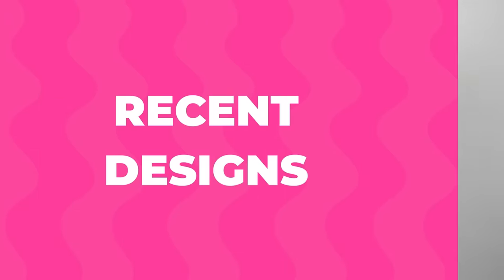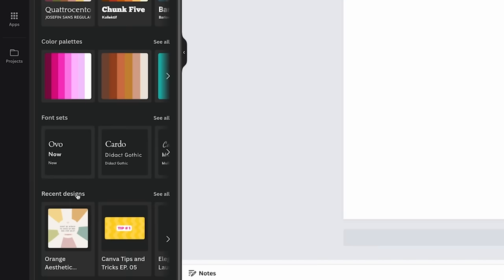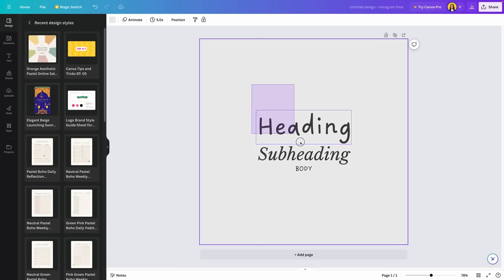Let's continue with tip number two. This is a hidden tool that is going to help you get the style from the designs that you have recently used. This is pretty useful if you want to save time, or if you have used a template not so long ago but can't find it back in Canva — you forgot the name of the font and don't know the exact color palette the design had.